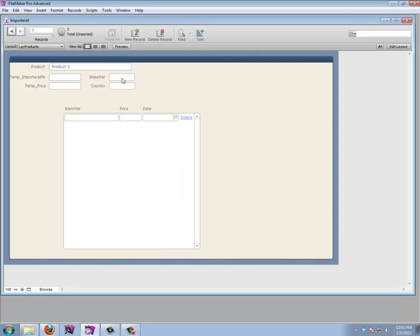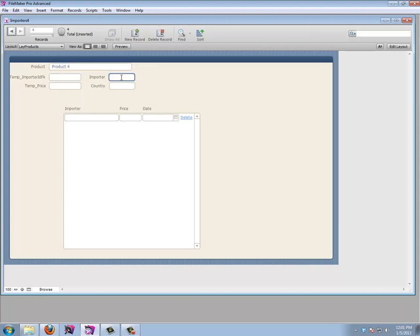Now we can enter importer data directly here. I'll create Importer 4. And if I have a new product — Product Four — and want a new Importer 5, I can create it right here with the country, and it becomes a new importer. Now I'd like to be able to fly this information into the join table using a script.